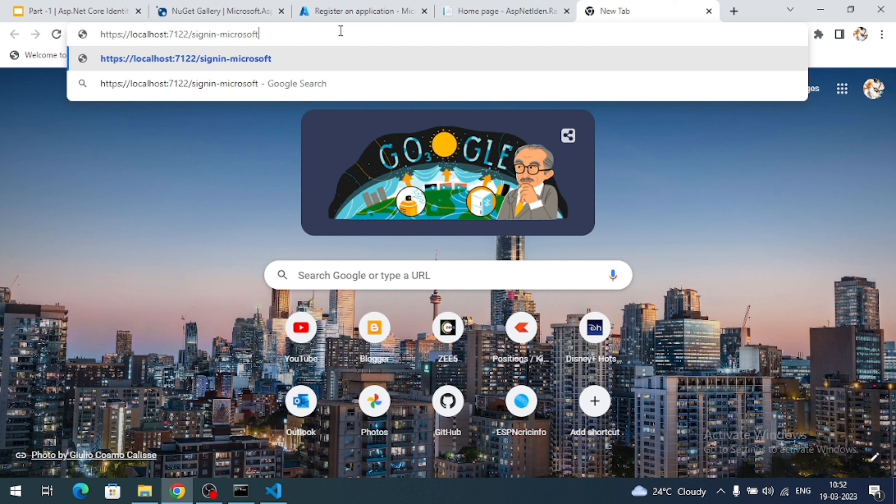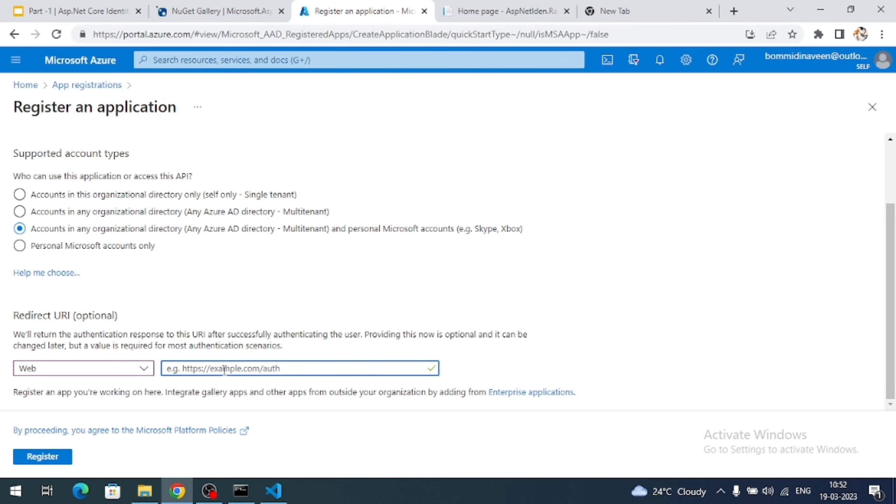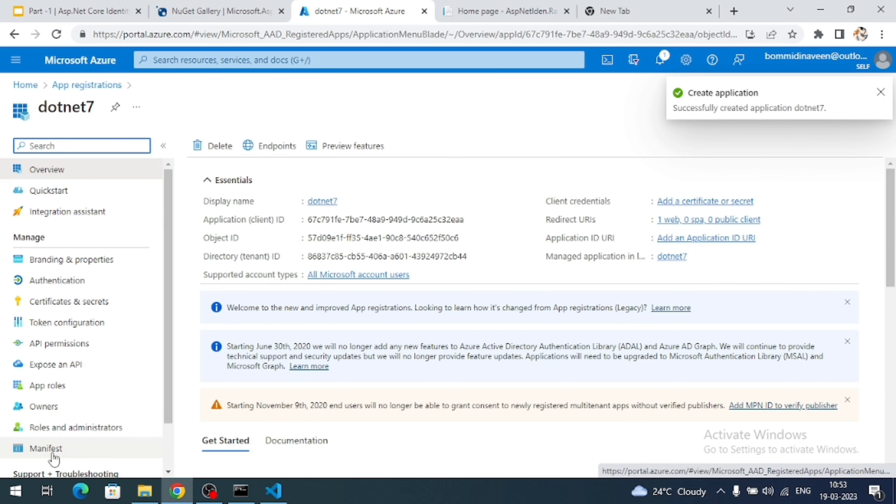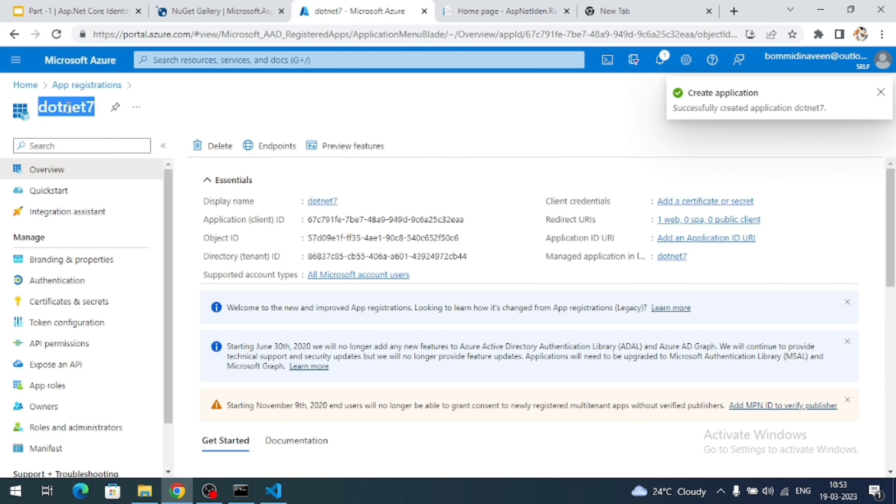This sign-in Microsoft is the default path understood by the ASP.NET Core Identity. So copy this URL and add it in this text box. And click on the register button. Now our application is successfully registered.